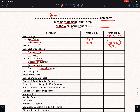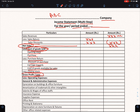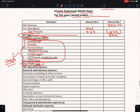The closing items include gross profit, net sales, cost of goods sold, and gross profit or gross loss.